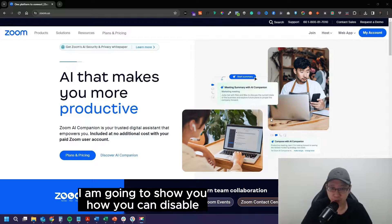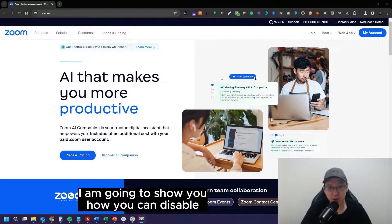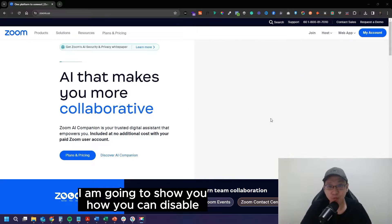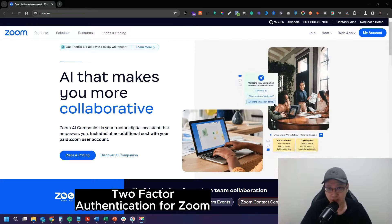In this quick video, I am going to show you how you can disable two-factor authentication for Zoom.